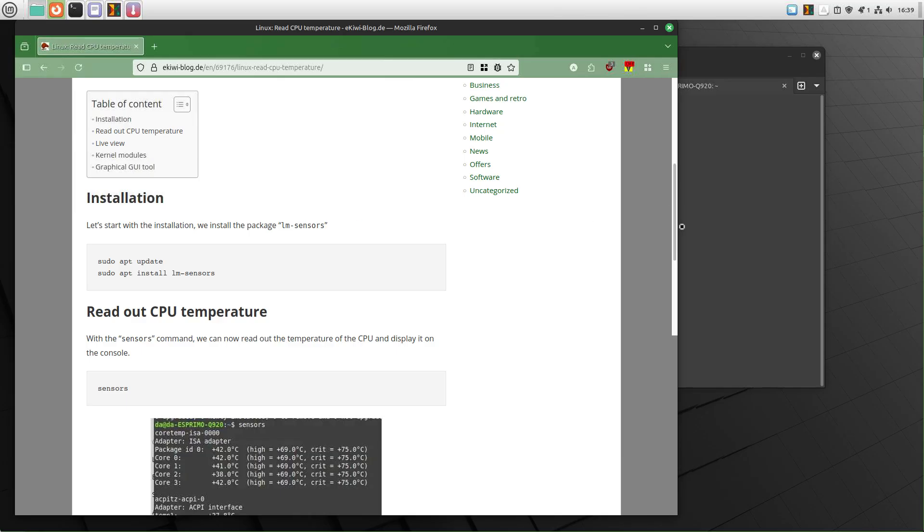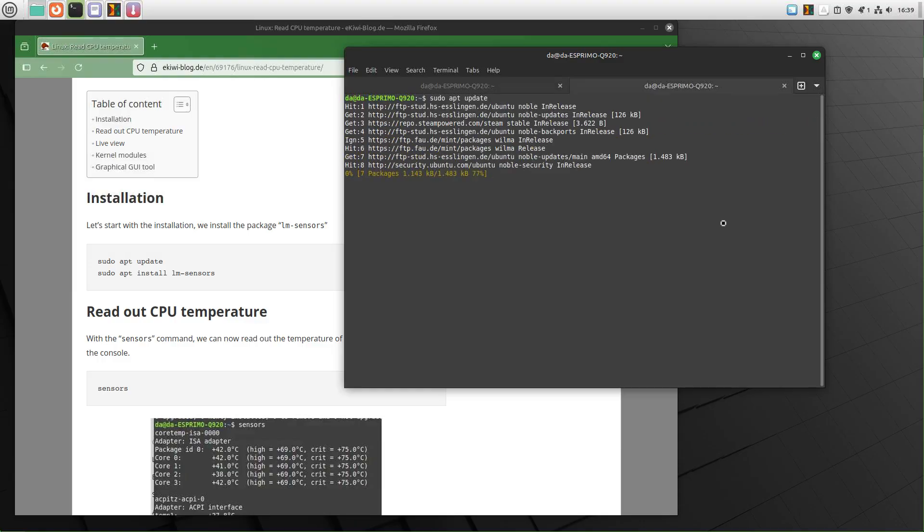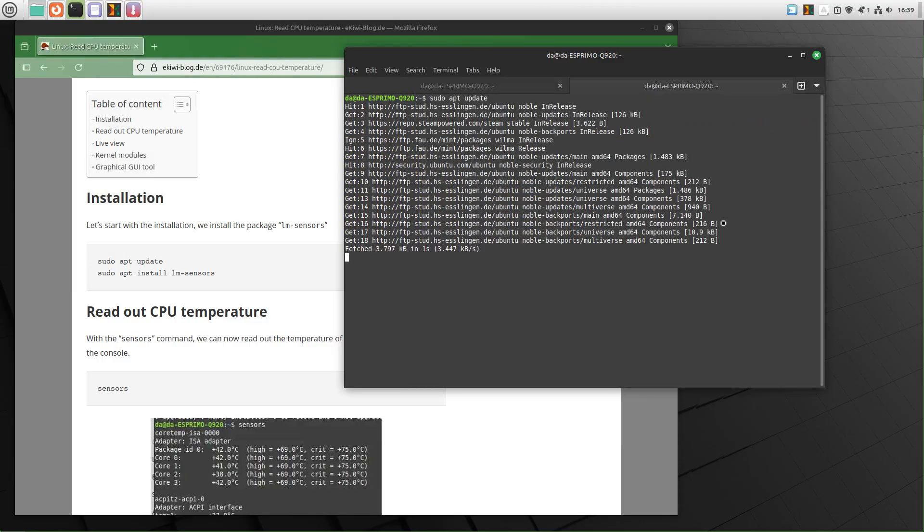Okay, let's get started. First I switch over here to my terminal and what I do is sudo apt update to update my package sources.